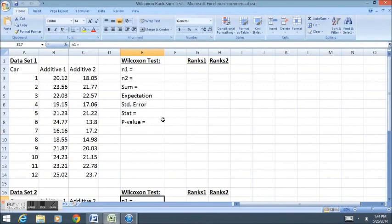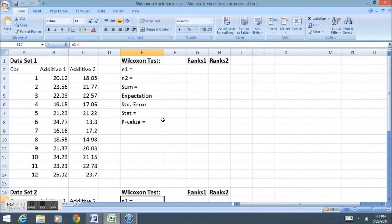The Wilcoxon Rank Sum Test does not specifically test for a difference in means. Rather, you might say it tests for a difference in distribution, or you might say that it tests for a difference in medians.